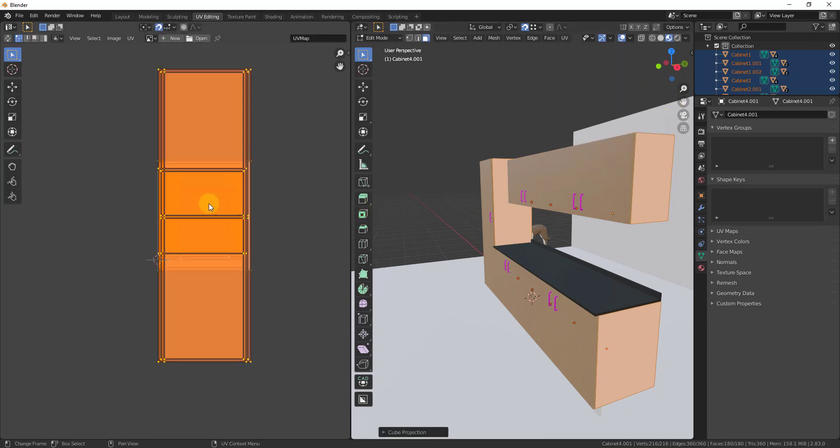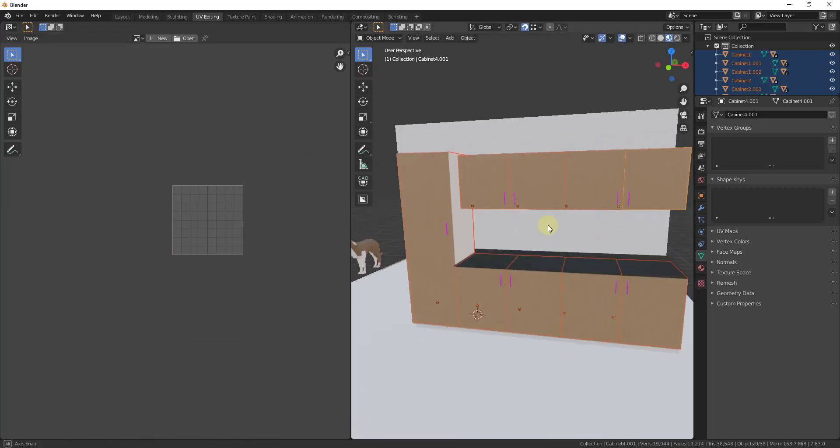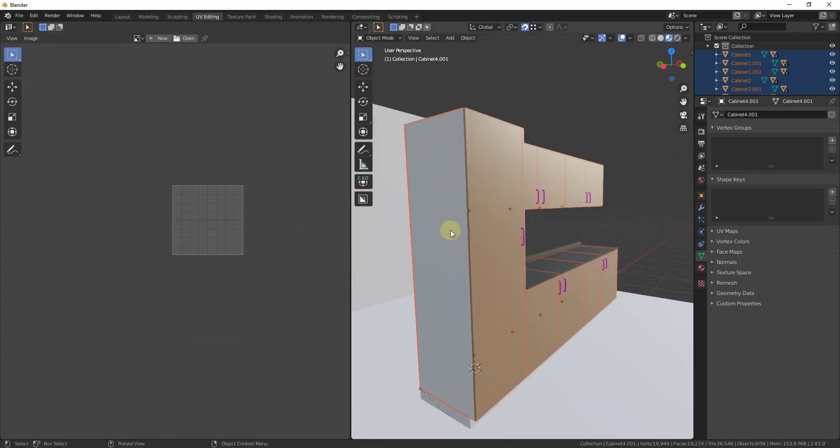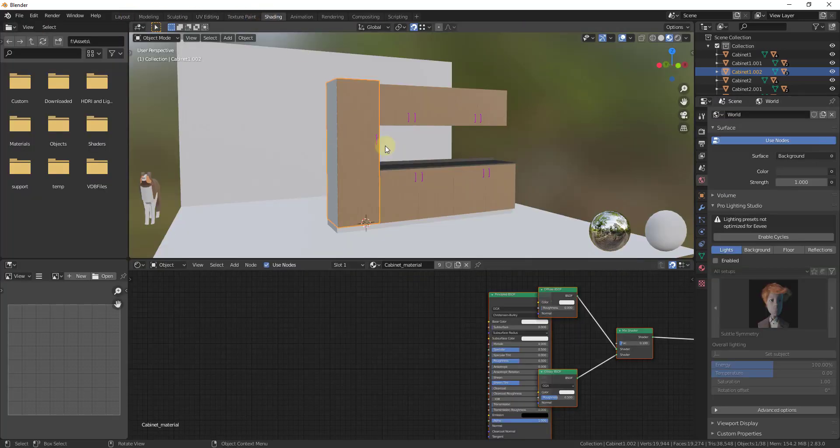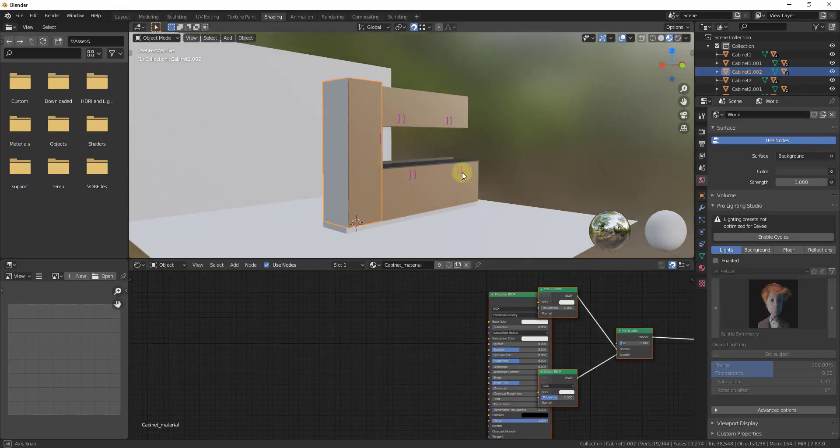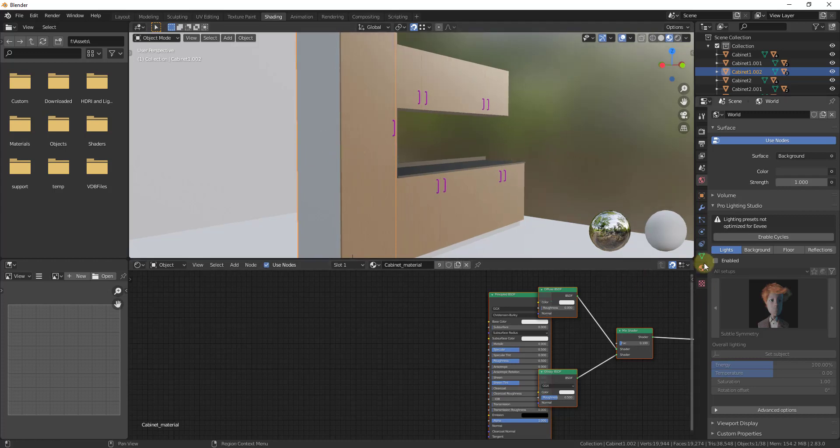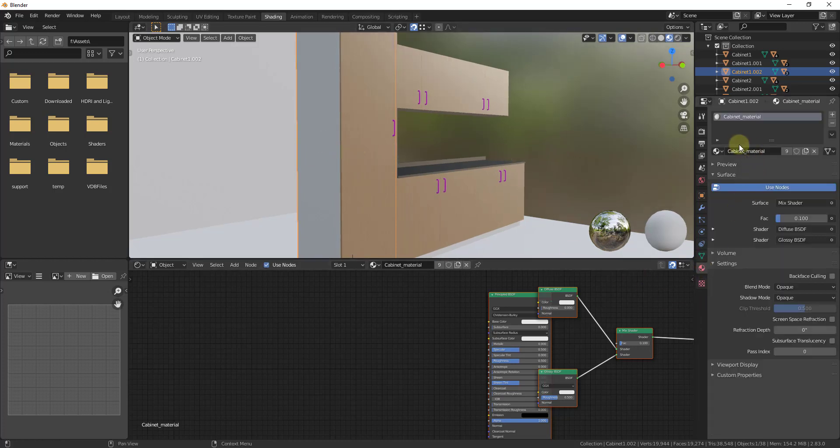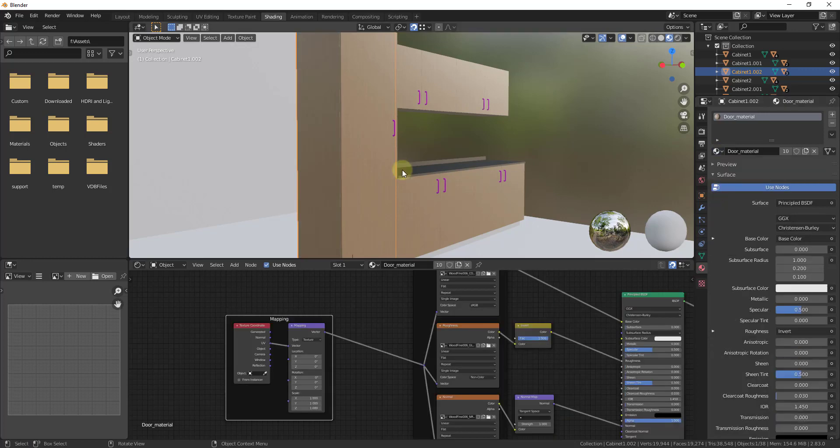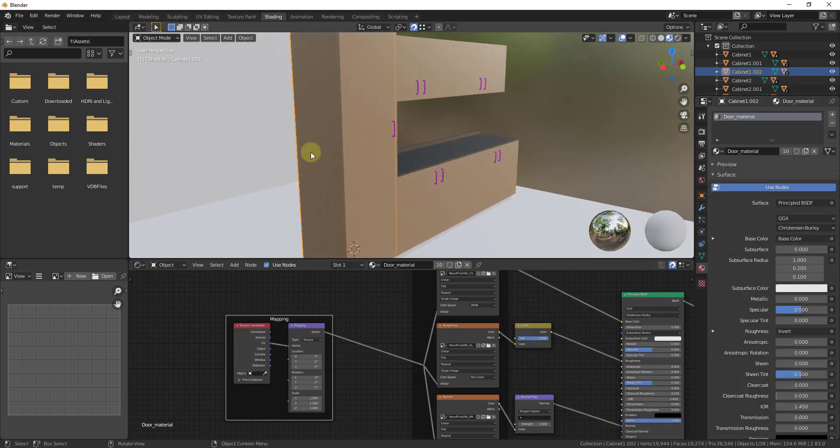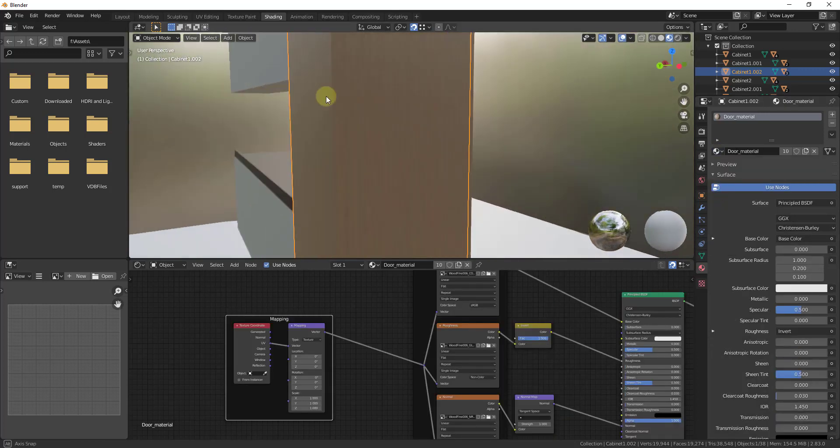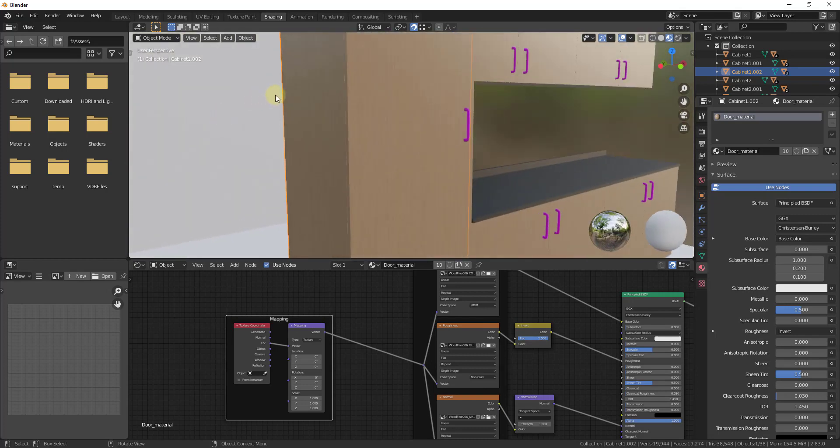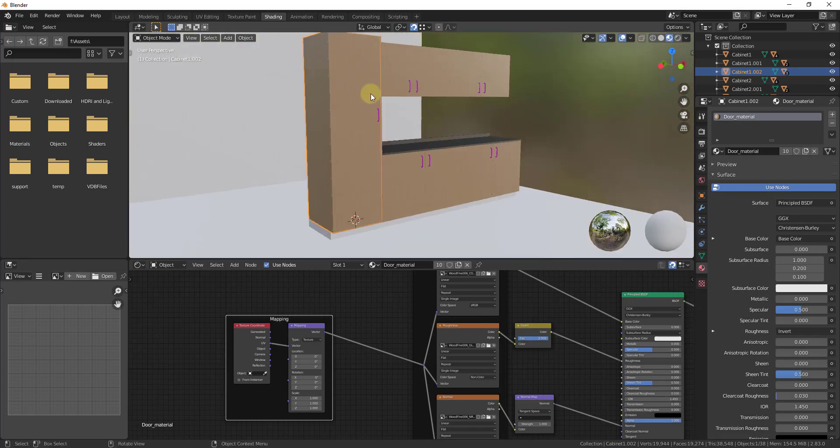And so notice how these still don't have a material applied to them because the boxes have a different material or these don't have a texture applied to them because the boxes or the cabinets have a different material. So we could go back into our shading editor and then for our boxes. So we could go into our material settings and for our cabinet material. So notice how when we click on this, it shows up as a cabinet material. Just click the dropdown and select the option for door material. And so now this will just apply the door material to your cabinets. So this is a quick, easy way to apply materials to these cabinets as well.